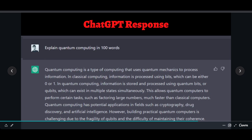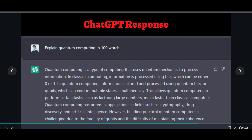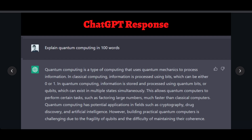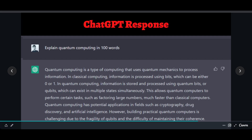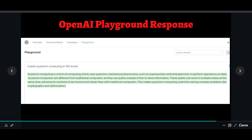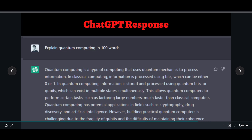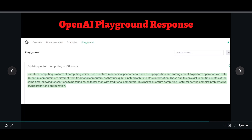Here's something interesting I did: I asked ChatGPT to 'explain quantum computing in 100 words' and got a response. I then gave the exact same prompt to the OpenAI Playground and generated a response there too. The ChatGPT response was around 80 words, while the OpenAI Playground response was around 103 to 104 words.